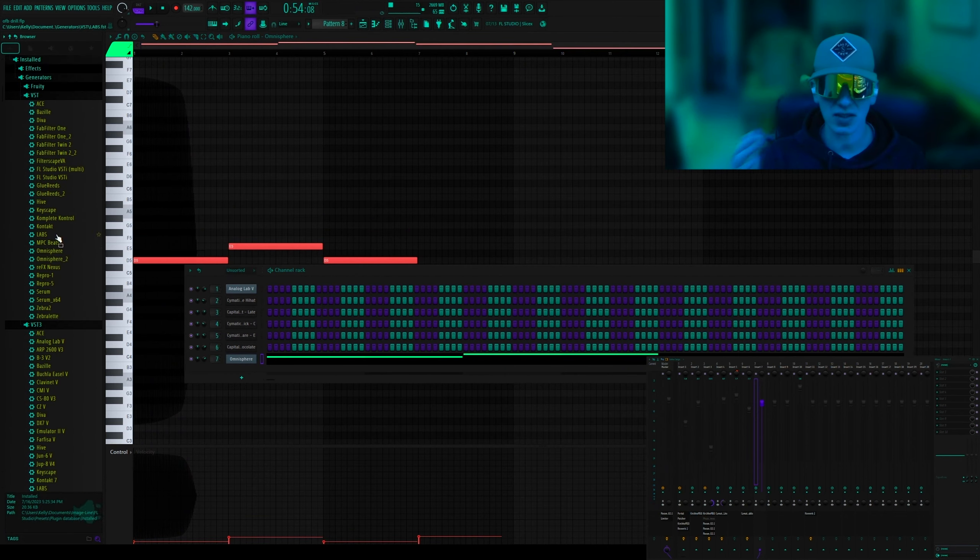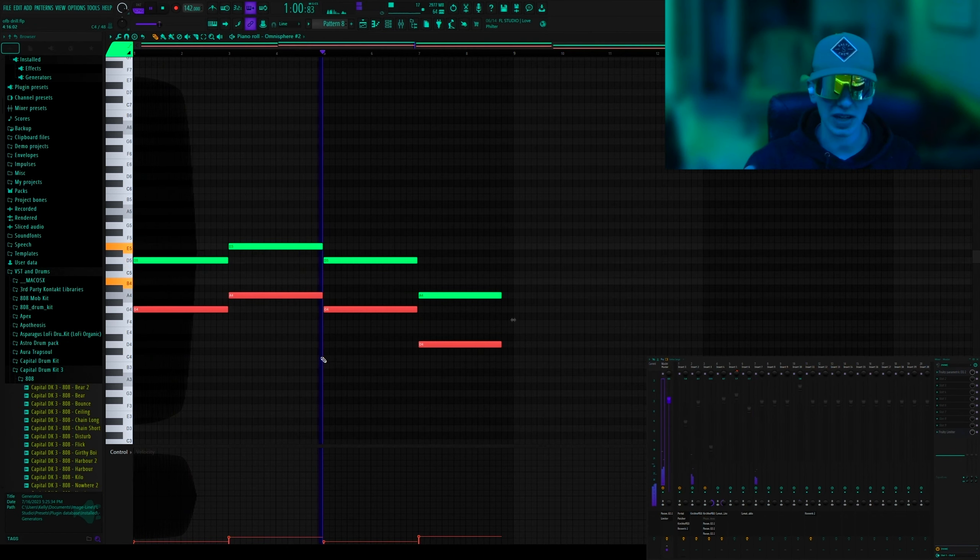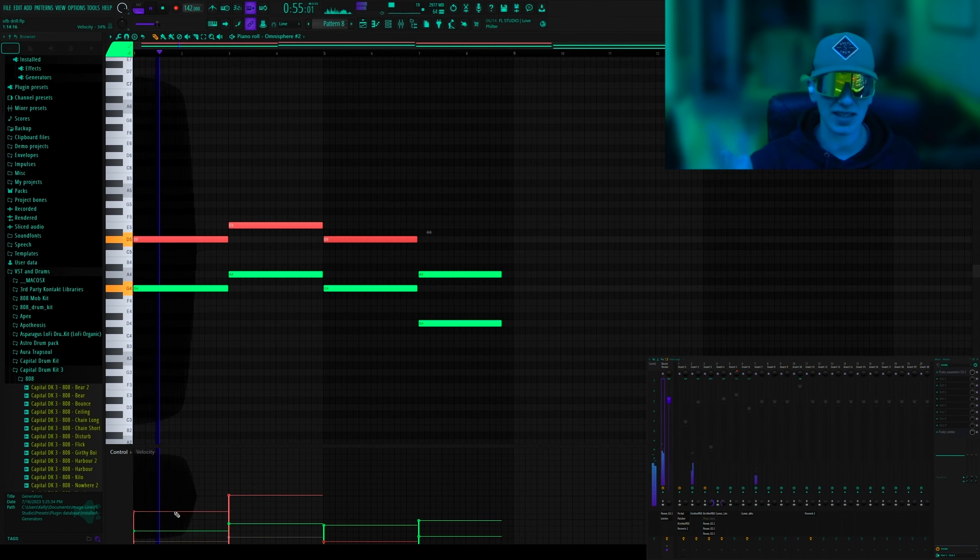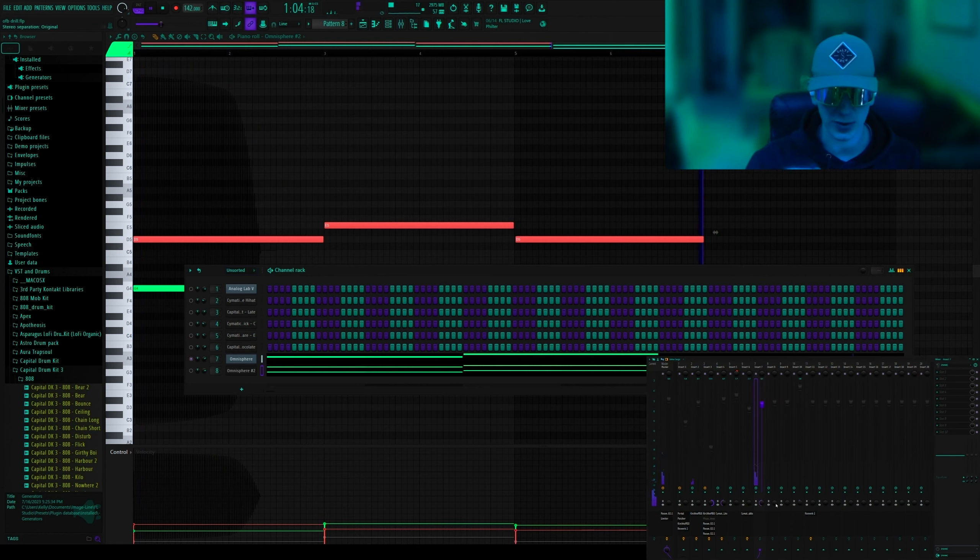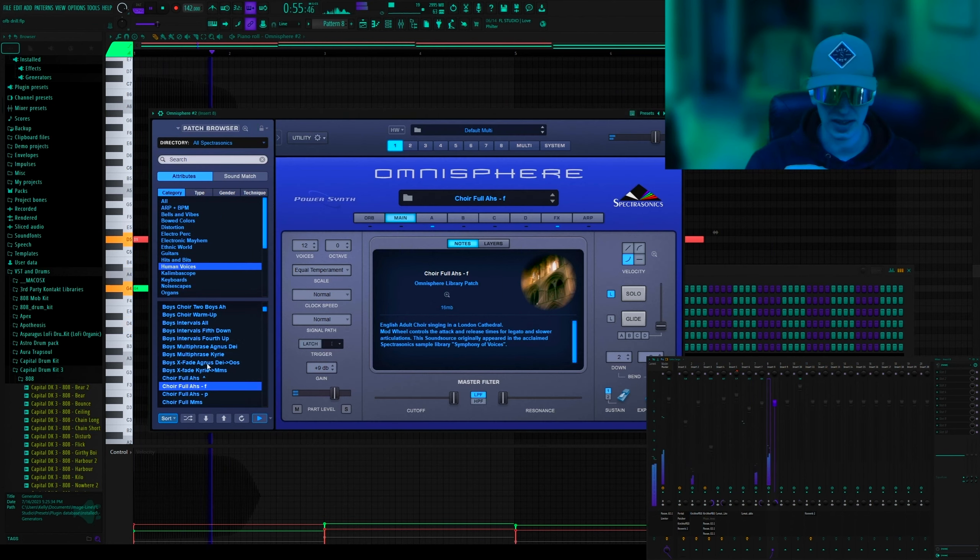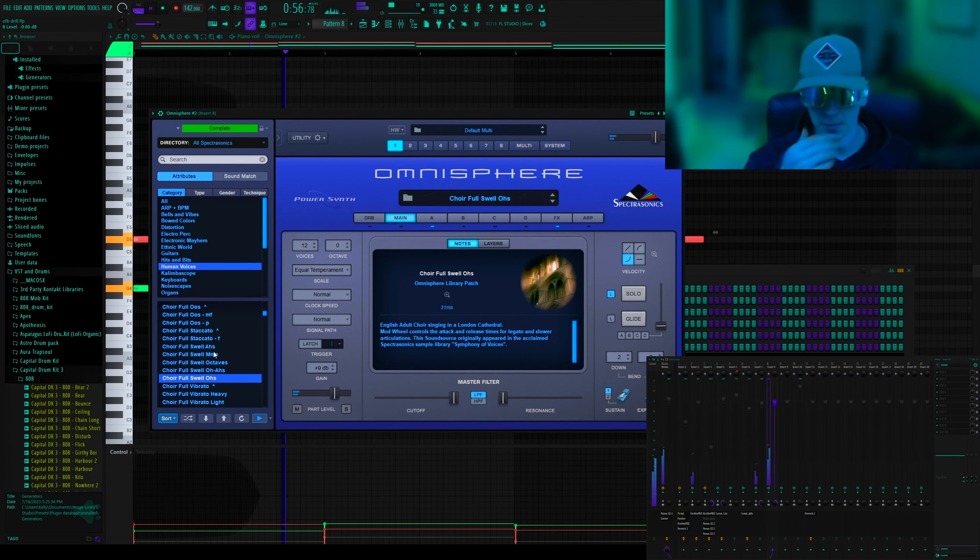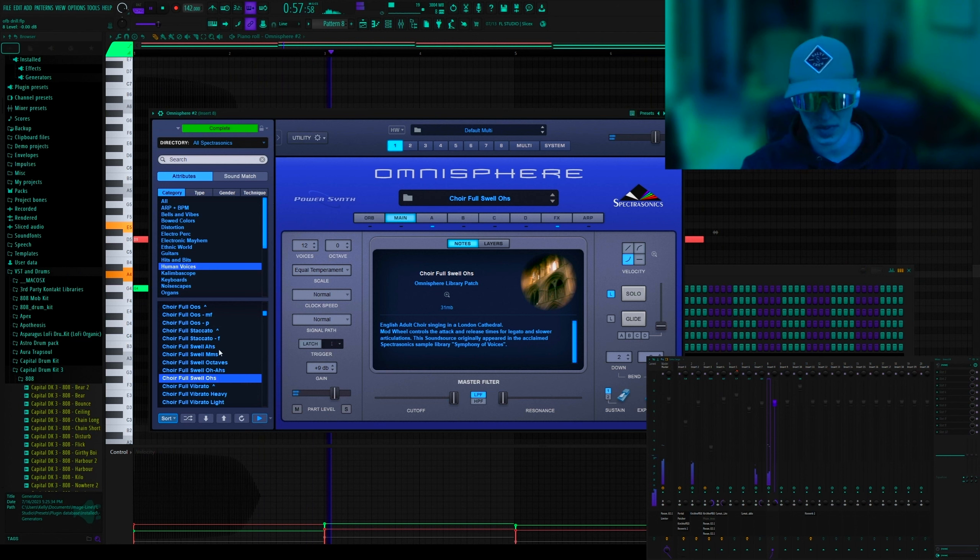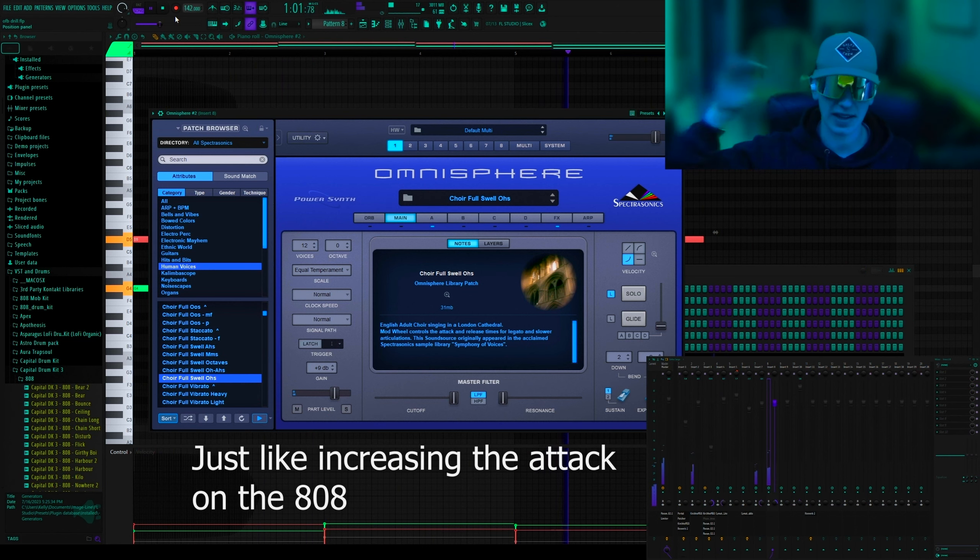But I didn't quite like it, so I just messed around with the menu a bit more and then I decided to layer it. I added another version of Omnisphere and then just found this really cool choir swell sound, so that it goes quieter at the start and then goes up into louder.